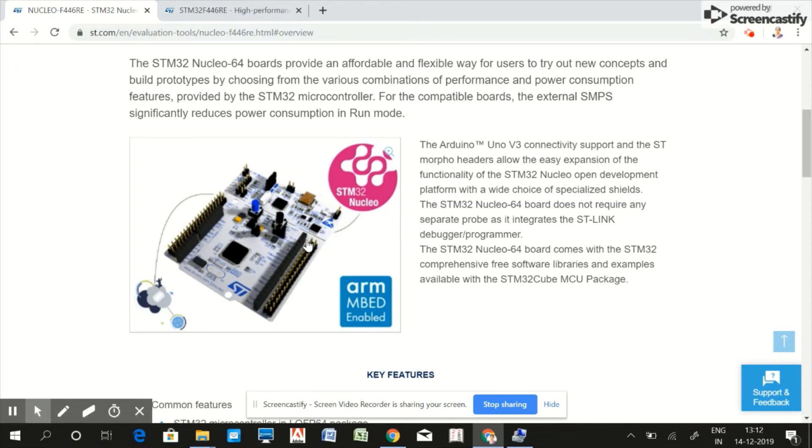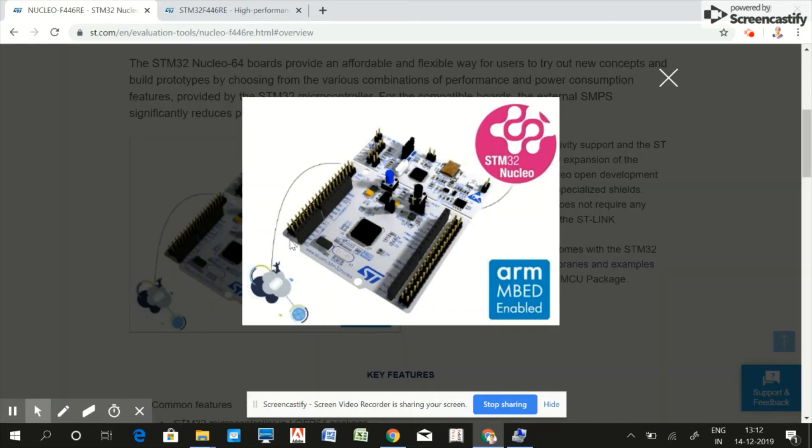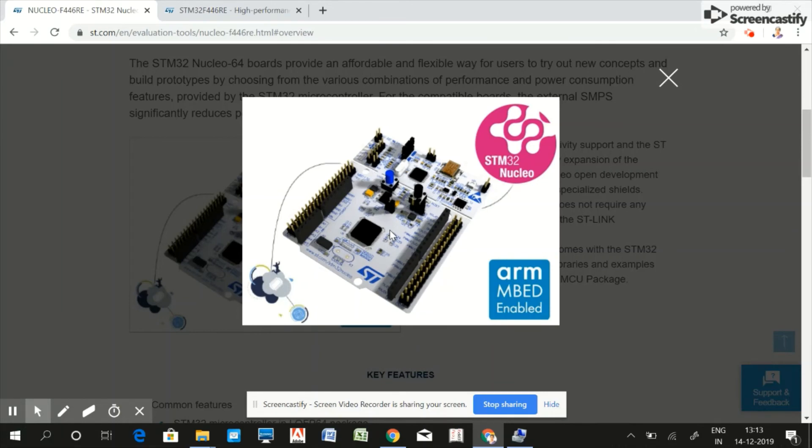The important thing is it does not come with any sensor. You don't find any sensor here and also you don't find many LEDs on this board - only one LED is present. We have two buttons: the black one is the reset button and this blue one is the user button.